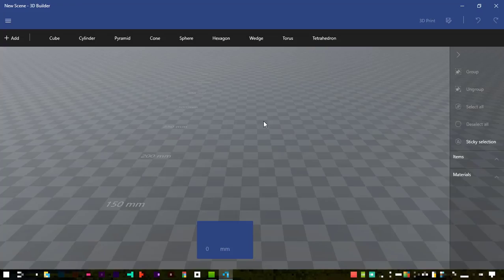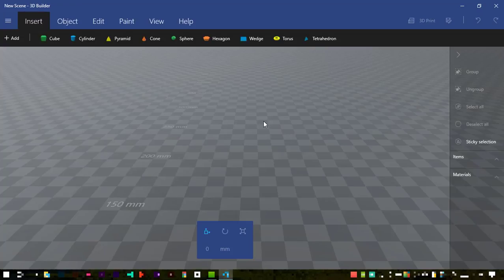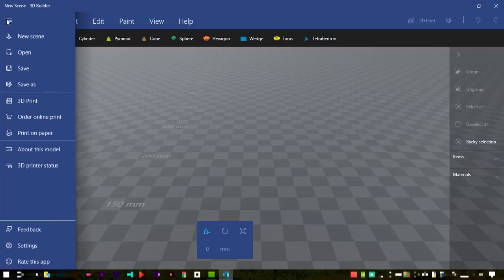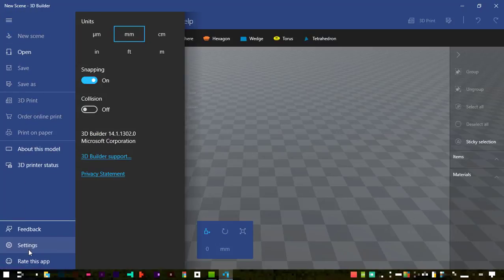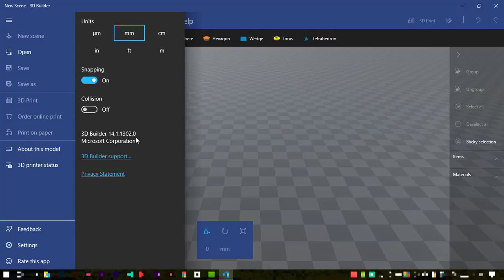First things first, let's start a new scene. We've now got our blank canvas on which we can place objects. Just so that you're aware, in case you're watching this at some point in the future, I am using version 14.1.1302.0. If you come to this in the future and you're thinking your menu might look different or something's changed, this is the version that I'm using for this particular video.